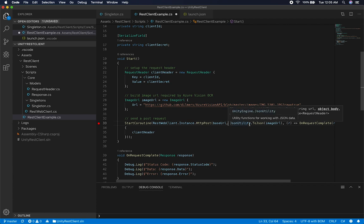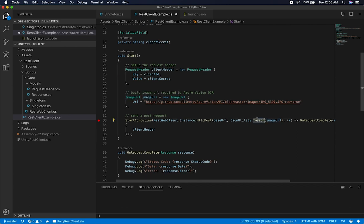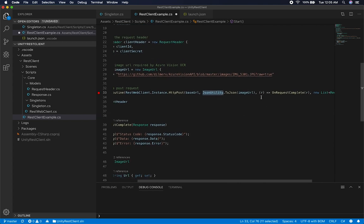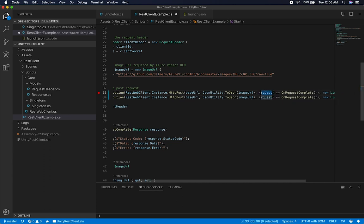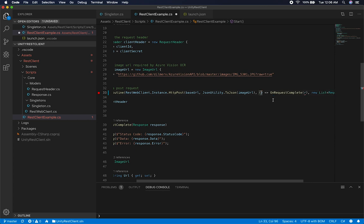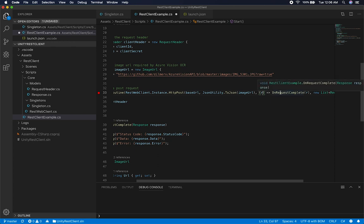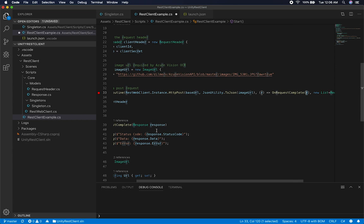We're going to be posting an object — in this case a JSON object — passing in the entire object converted to JSON using the JSON utility that Unity provides. If you haven't dealt with delegates, it's actually really simple. All this is doing is creating an action. I can call it the response — it's going to be the object I'm getting back from onRequestComplete. The first argument is the response, using a lambda, and this is the method that gets called once the HTTP POST finishes.